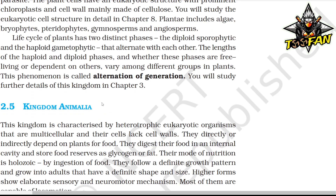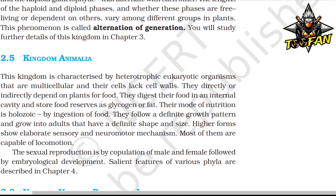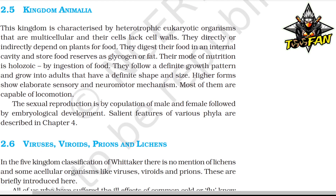Kingdom Animalia is characterized by heterotrophic eukaryotic organisms that are multicellular and whose cells lack a cell wall. They directly or indirectly depend on plants for food, digest food in an internal cavity, and store food reserves as glycogen or fat. Their mode of nutrition is holozoic by ingestion of food. They follow a definite growth pattern and grow into adults with a definite shape and size. Higher forms show elaborate sensory and neuromotor mechanisms, some are capable of locomotion, and sexual reproduction is by copulation of male and female followed by embryological development.